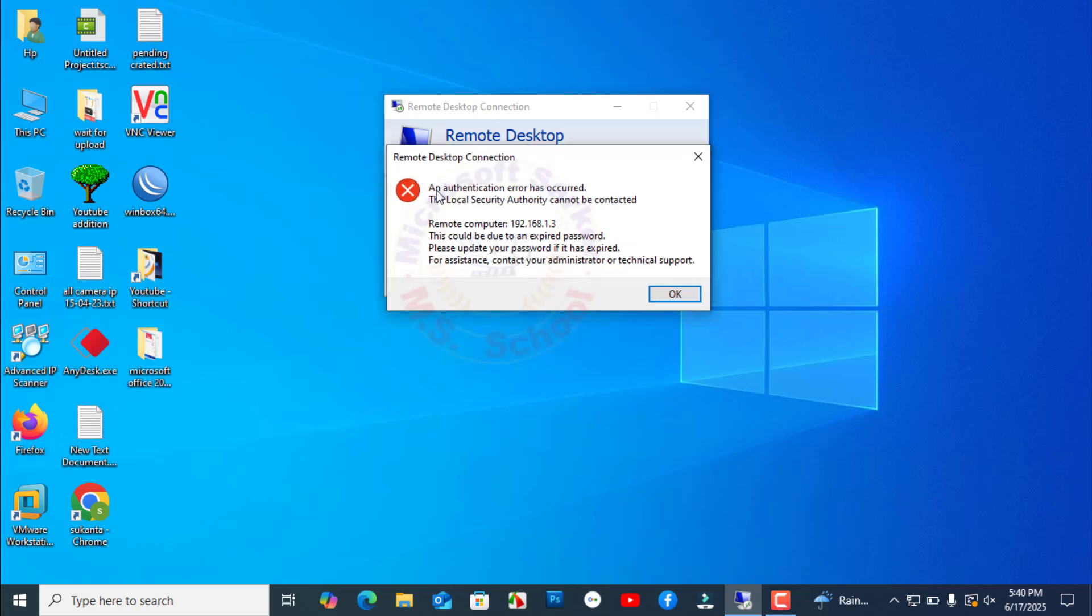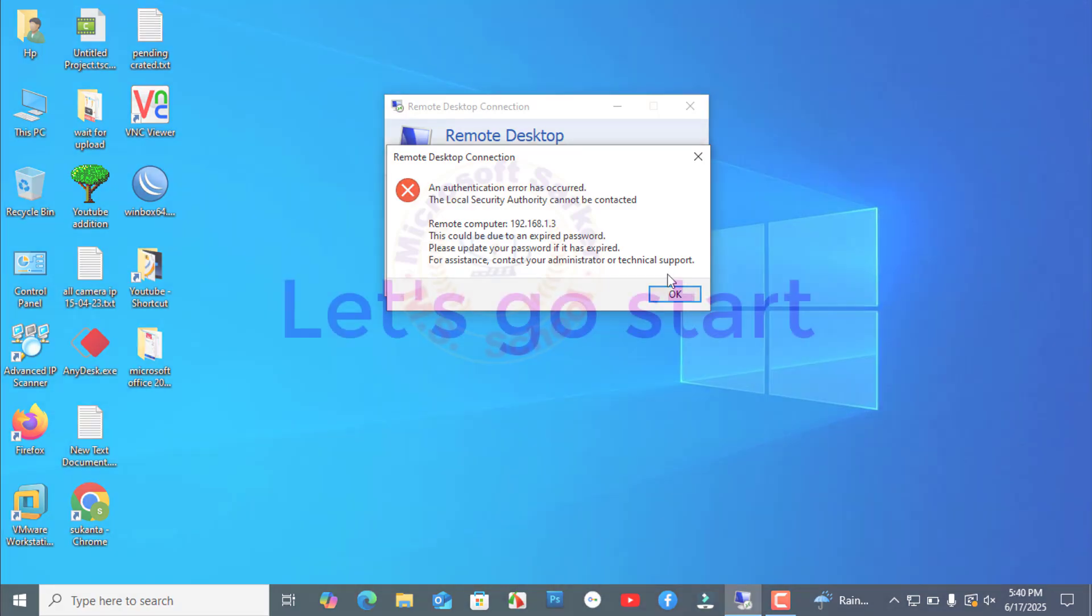Today, I will show you how to resolve an authentication error. The local security authority cannot be contacted. This could be due to an expired password. For assistance, contact your administrator or technical support. Let's get started.